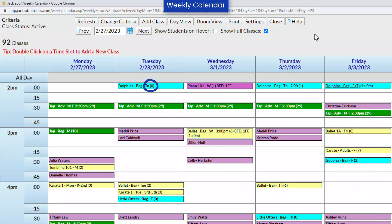The number in parentheses at the end of each class name indicates the number of openings in the class. If there are future drops or future enrollments, they are also indicated. If there is a second set of parentheses, there are either absences or make-ups for that day.